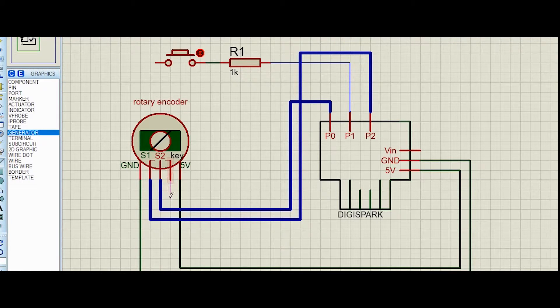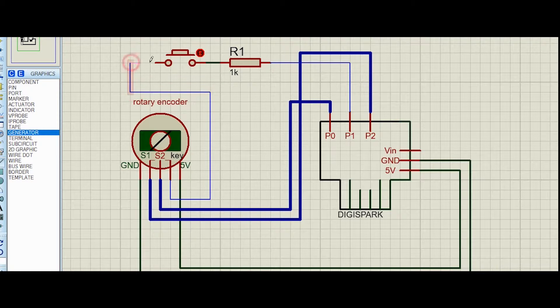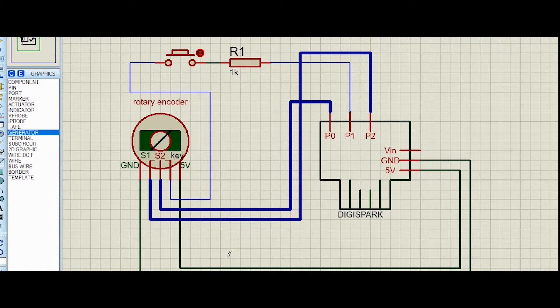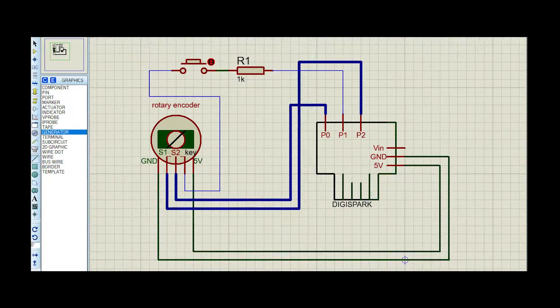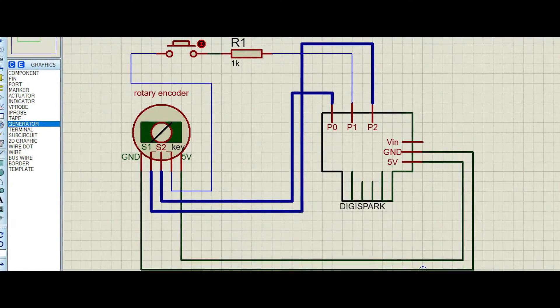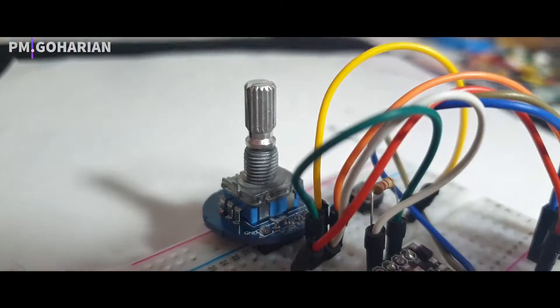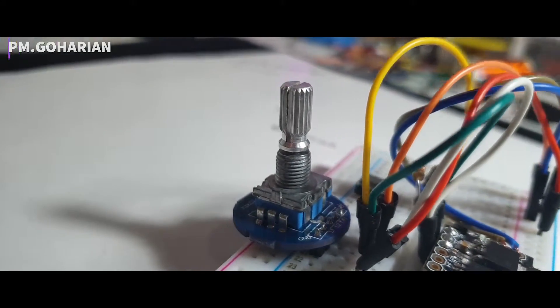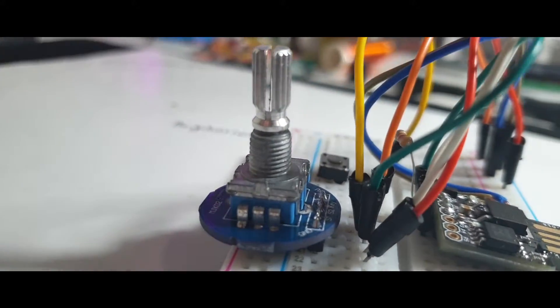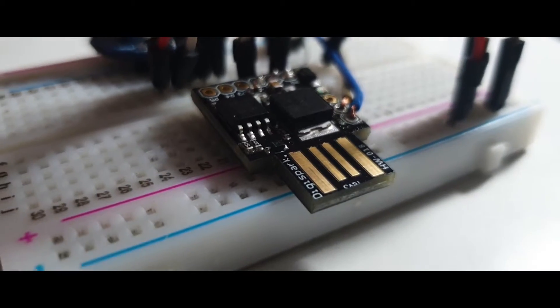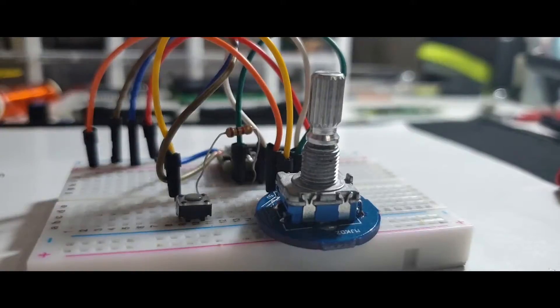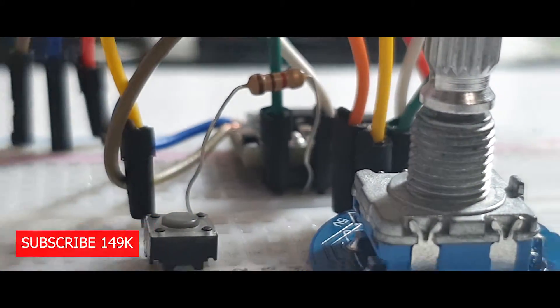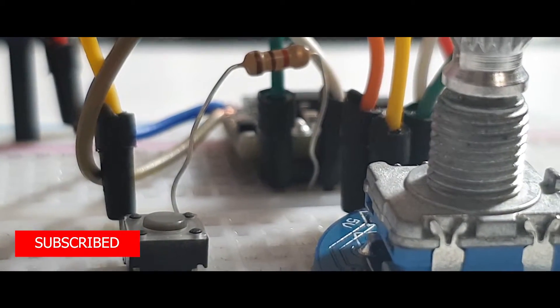This is the final circuit. I put the link in the description so you can download it. As you know, we need a rotary encoder, DigiSpark, one kilo-ohm resistor, and a micro switch.